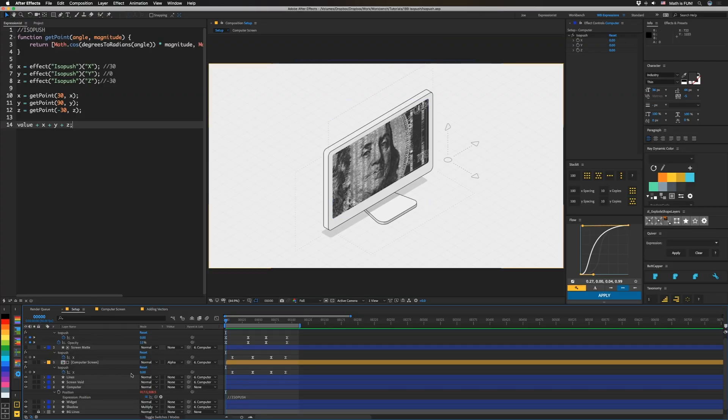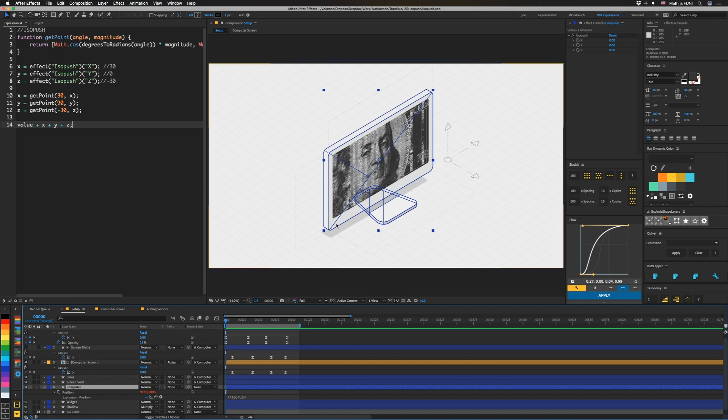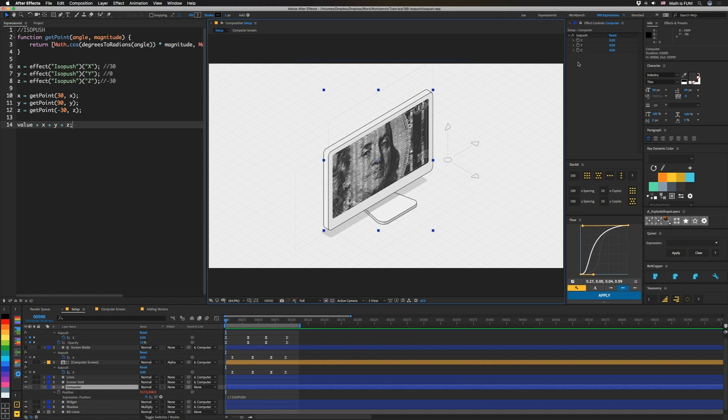So I've built a control that if we click on this computer layer and we hide all these lines here, we can move this thing. It's called isopush. I built a pseudo effect for it, but you could build these out of just sliders for each one of these components, X, Y, and Z.